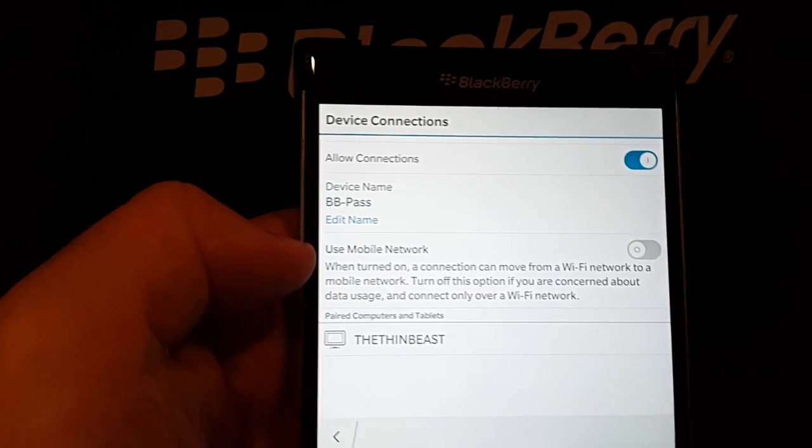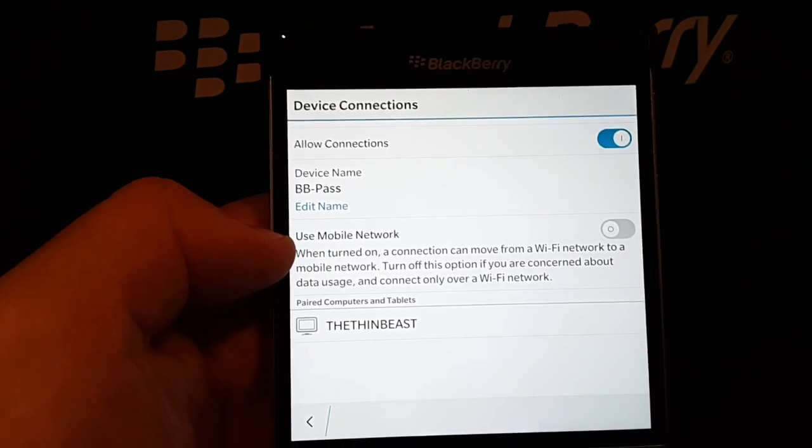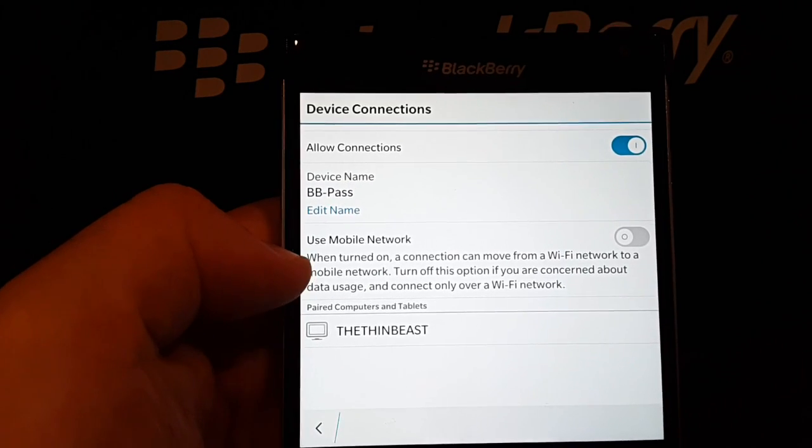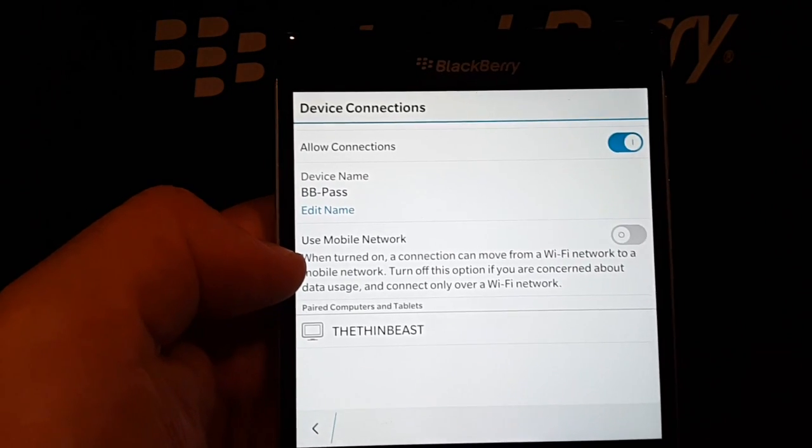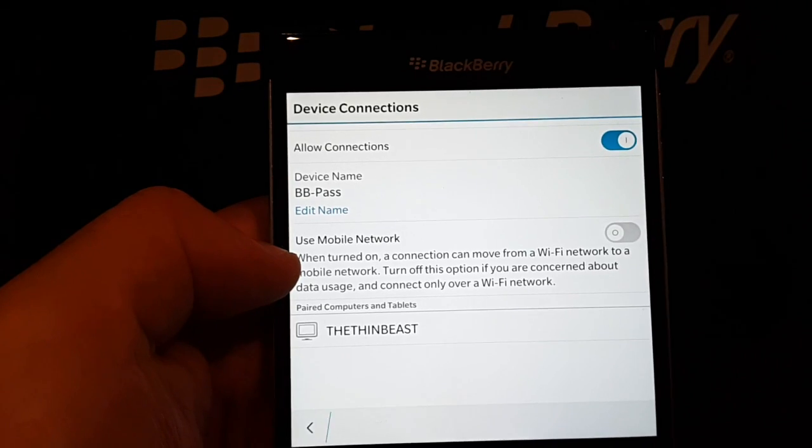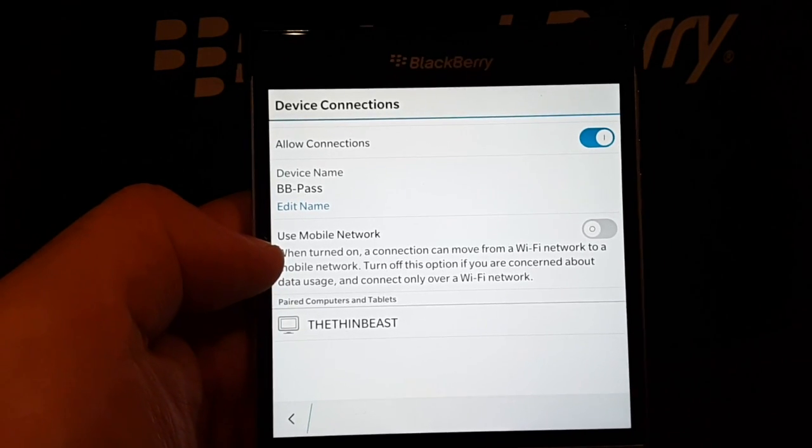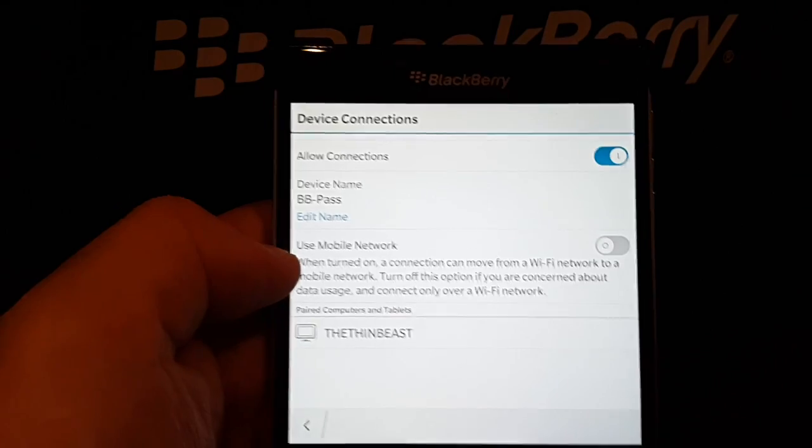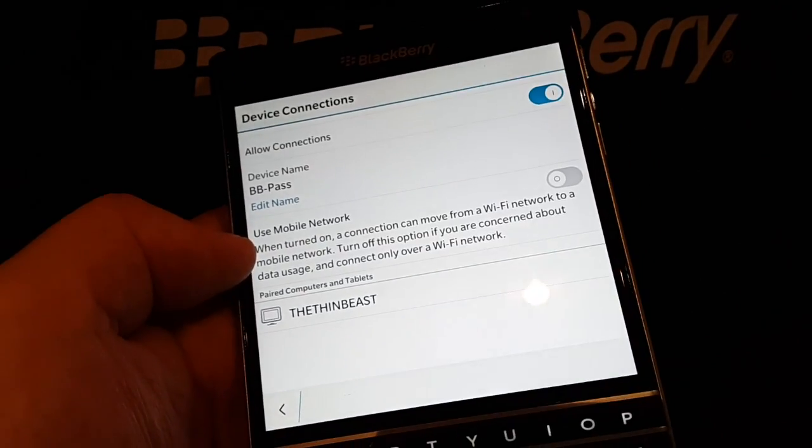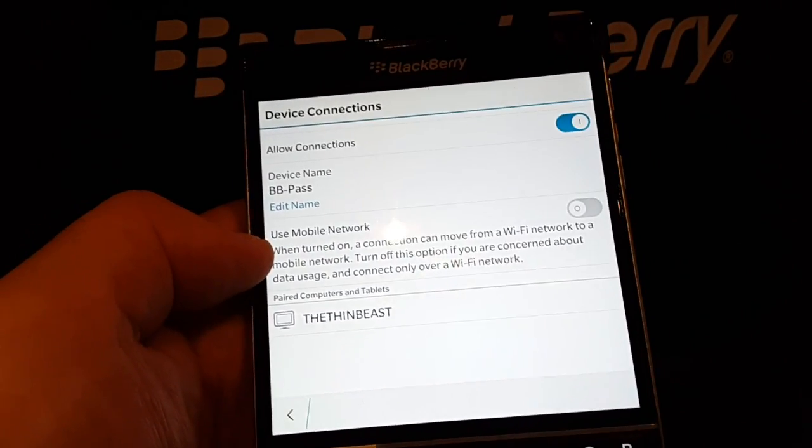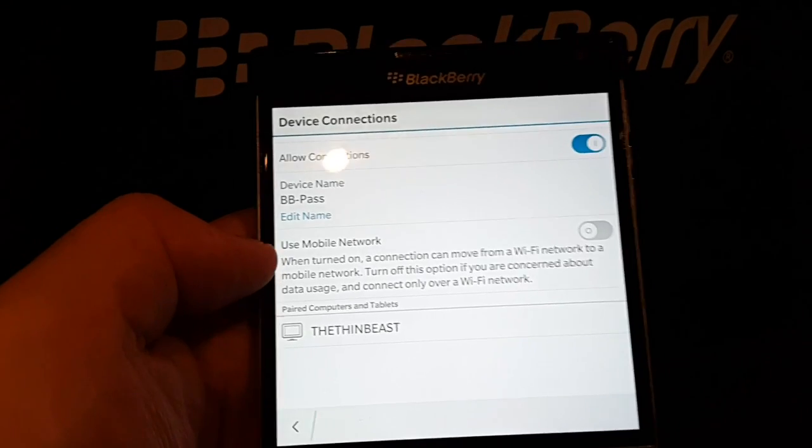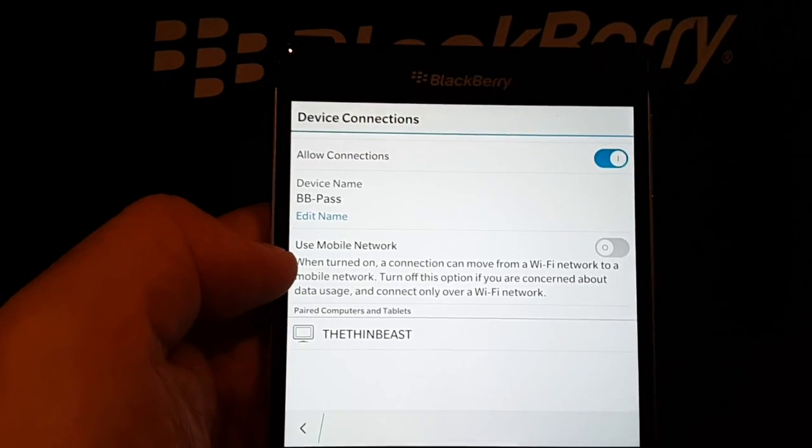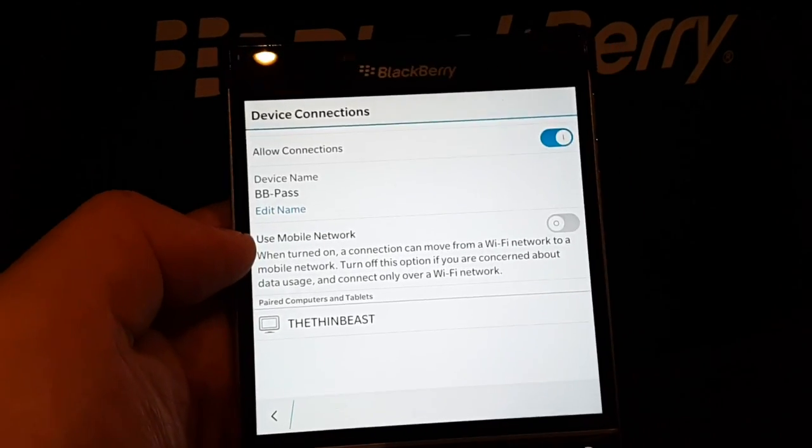But here's a cool bit: use mobile network. If you switch this thing on, what it will do is allow your PC to connect to your BlackBerry phone no matter where it is in the world. In other words, as long as your phone has got an internet access of some sort, your PC using the Blend software will find your phone and be able to link into that, and that's pretty cool.